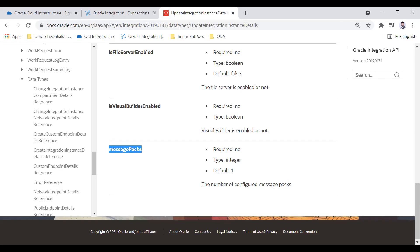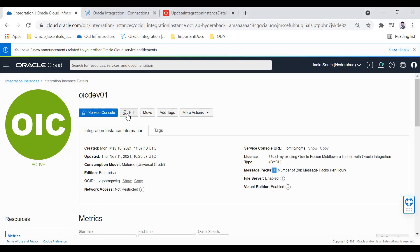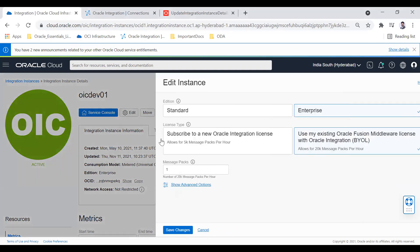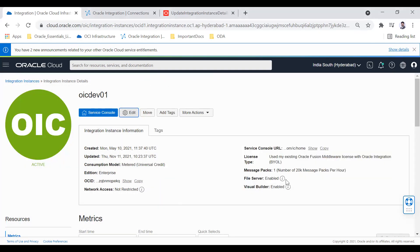This is one of my OIC instances — yctab01. You can see it currently has message pack set to 1. If you want to update this manually you click the Edit button and change the message pack. But if you want to automate this task, that's what I'm going to show you now.